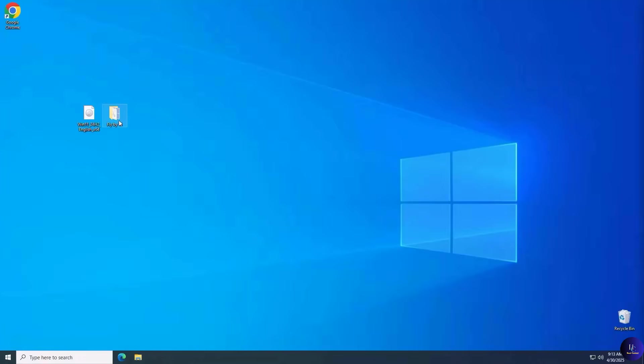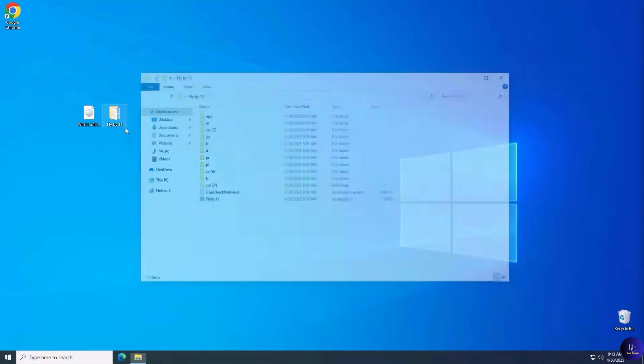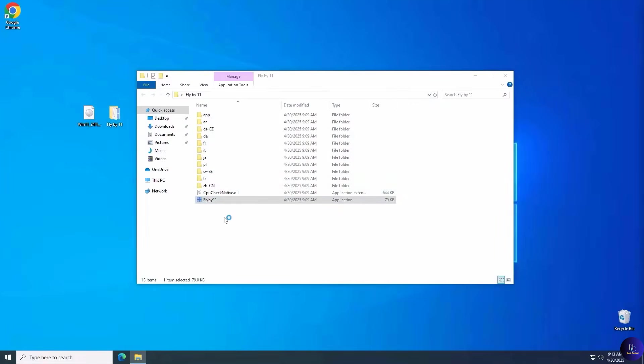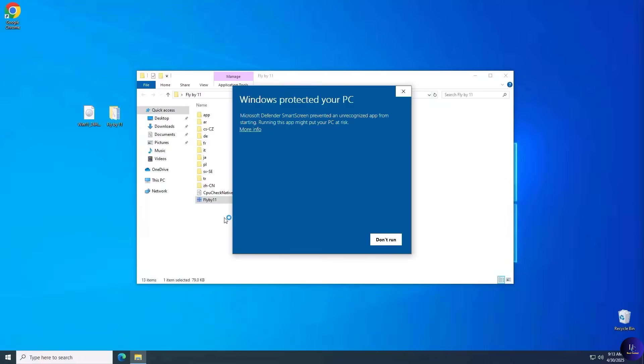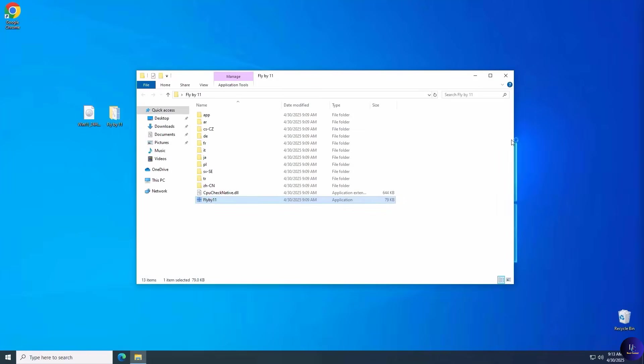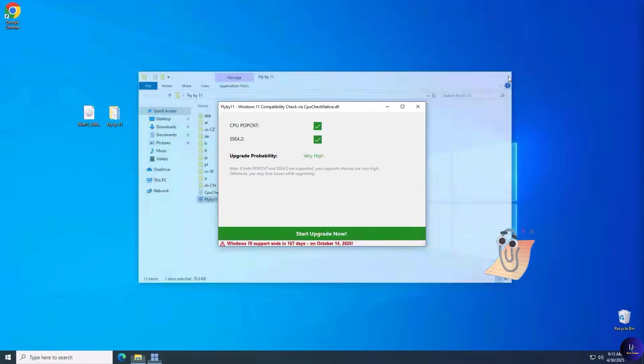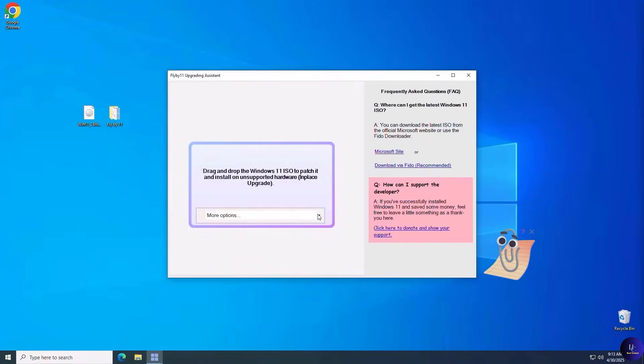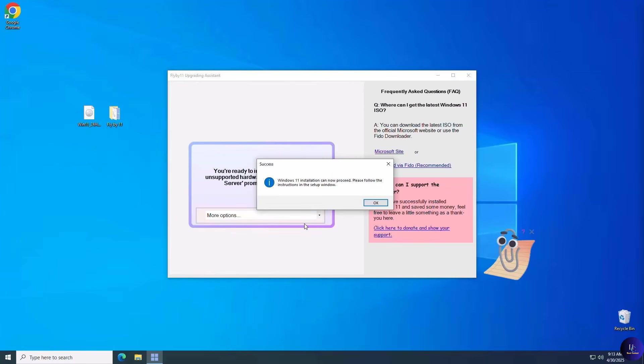Now let's get that Windows 11 upgrade rolling. Open up Flyby 11. If smart screen prompts you, it's okay to select more info and click Run anyway. Click Start Upgrade Now. Drag and drop your Windows 11 ISO file on Flyby 11. Now you're ready to upgrade to Windows 11.